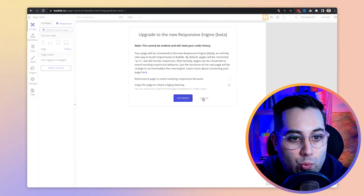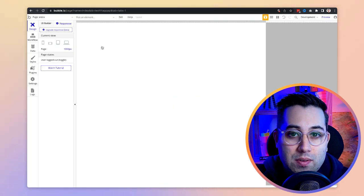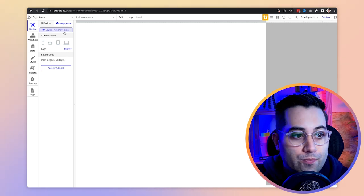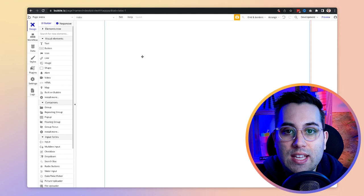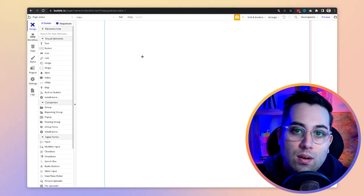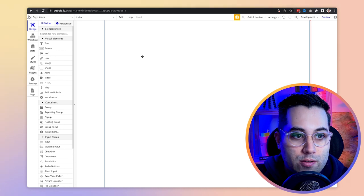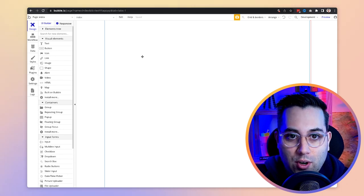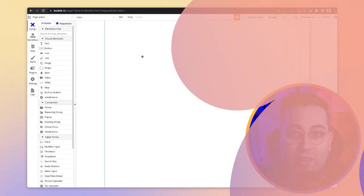What's going to change is that once they do that change and once the responsive engine is out of beta, this option will no longer be available. Every time you create a new Bubble application, it will be using the responsive engine by default — so you cannot use the legacy version anymore. And that will happen after June 27th.